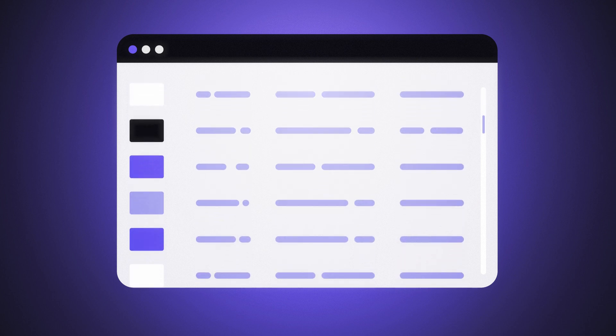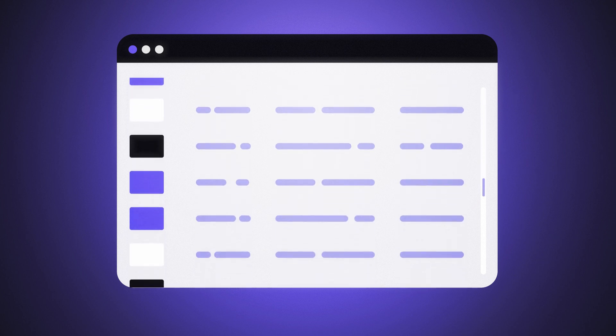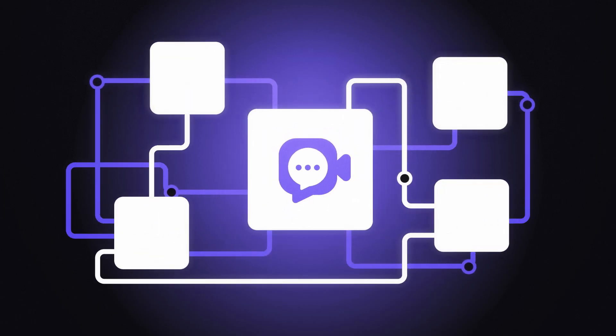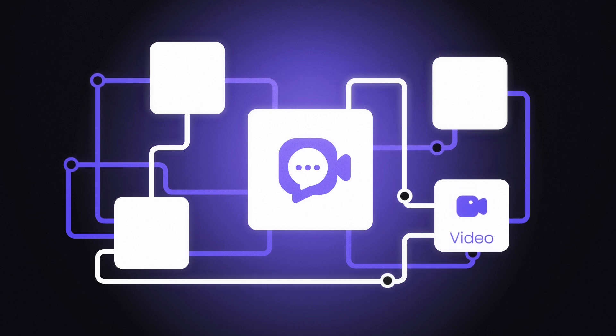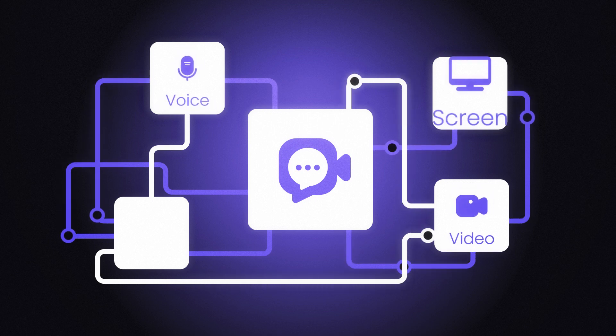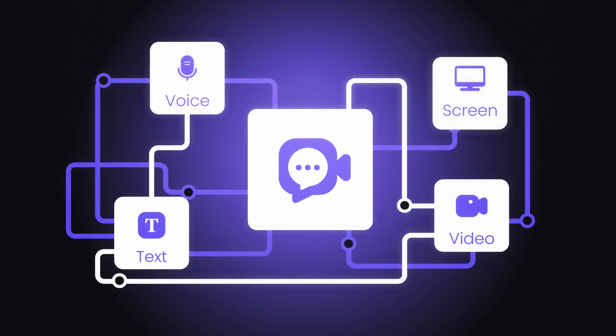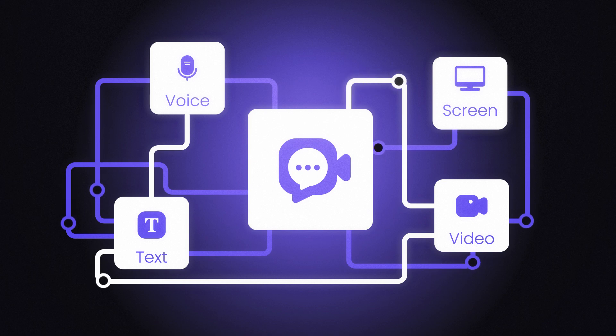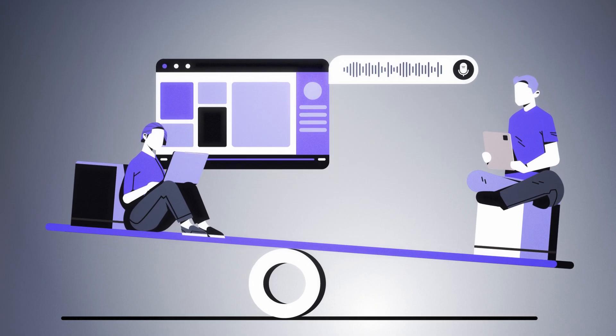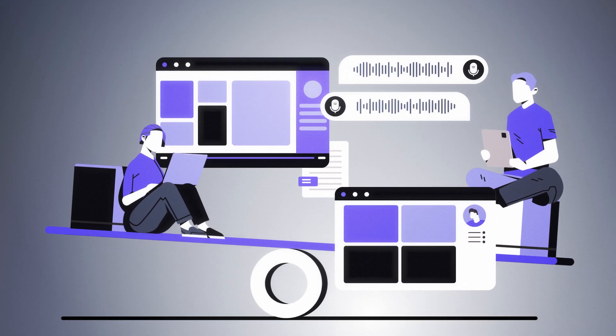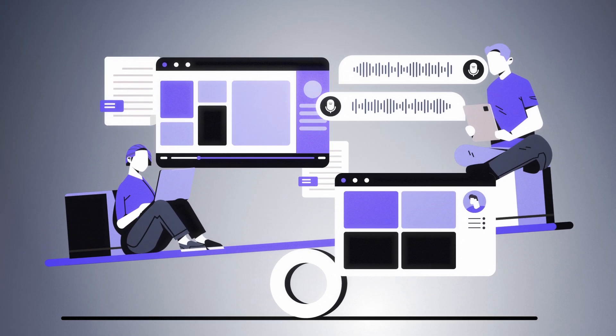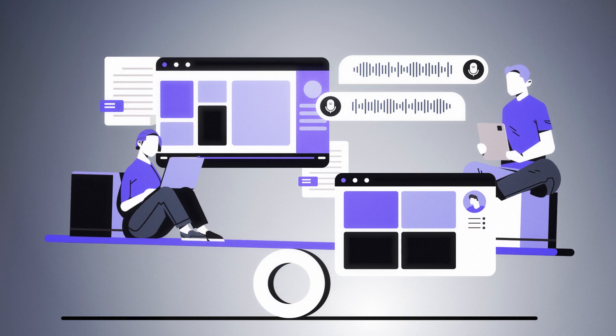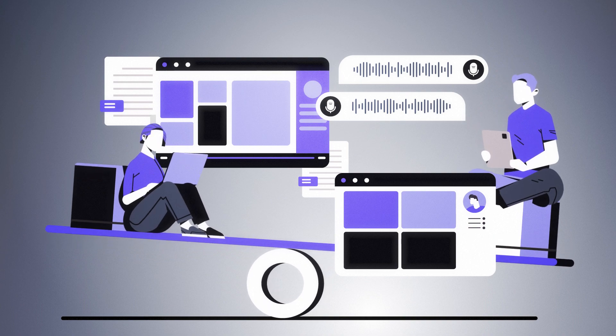But that's not what makes HelpGent unique. What makes it really special is the capability to make all the video, voice, screen recording, and textual conversations happen asynchronously. That means you and your recipient don't need to be present simultaneously. It balances time for everyone.